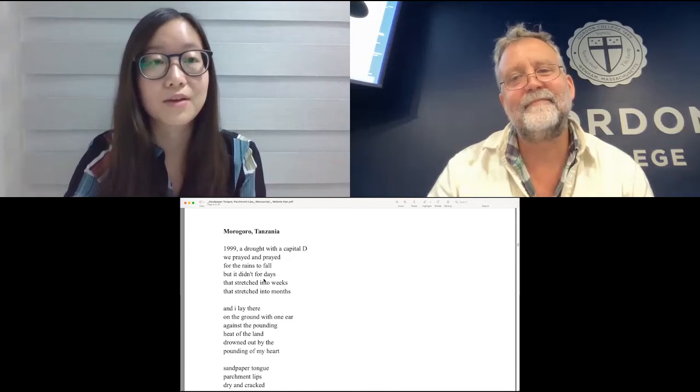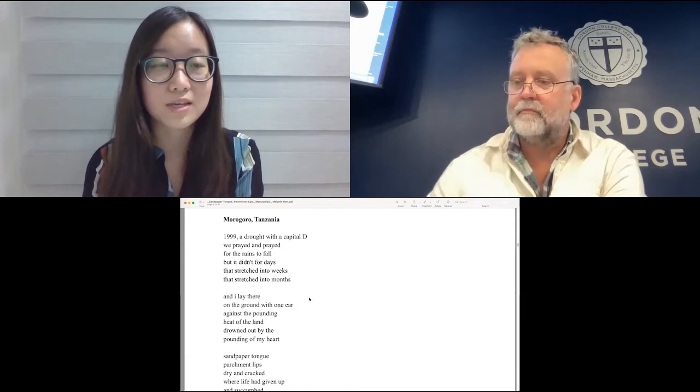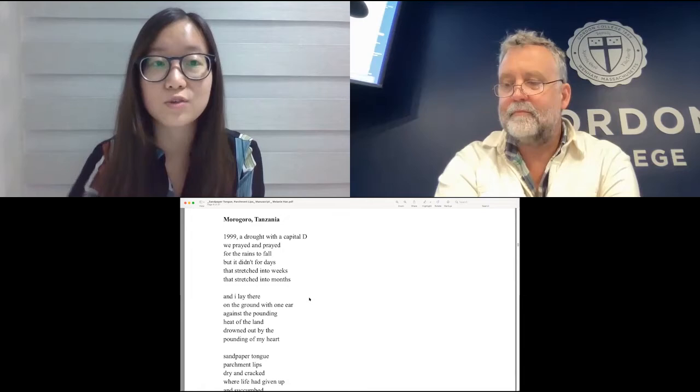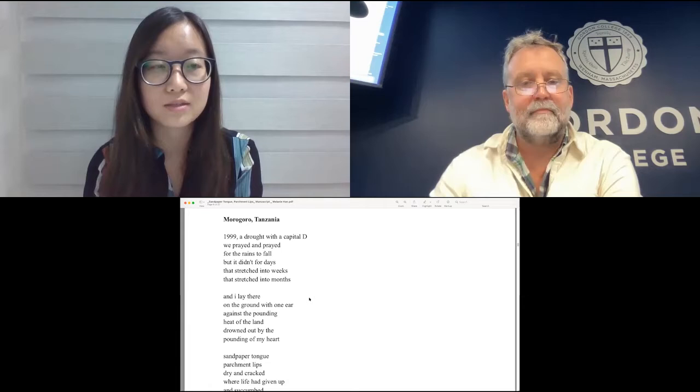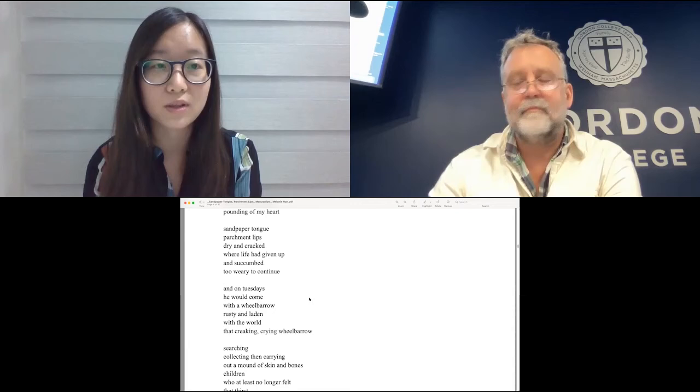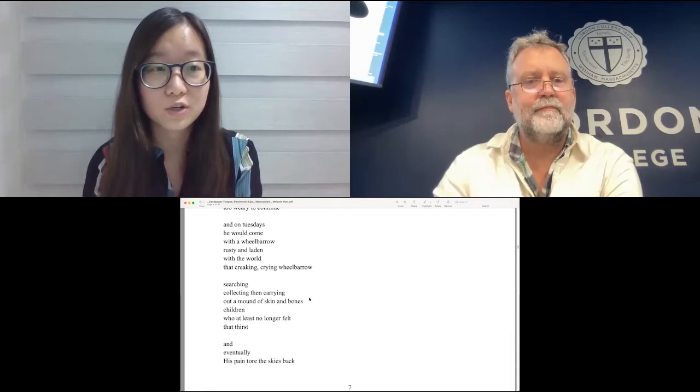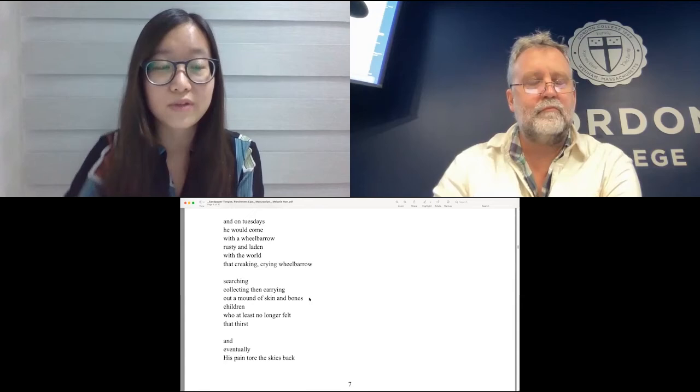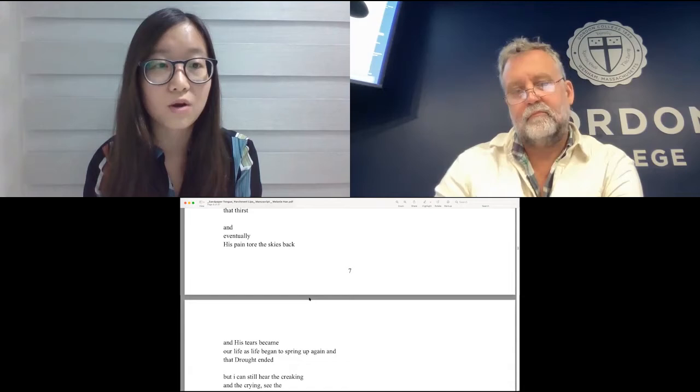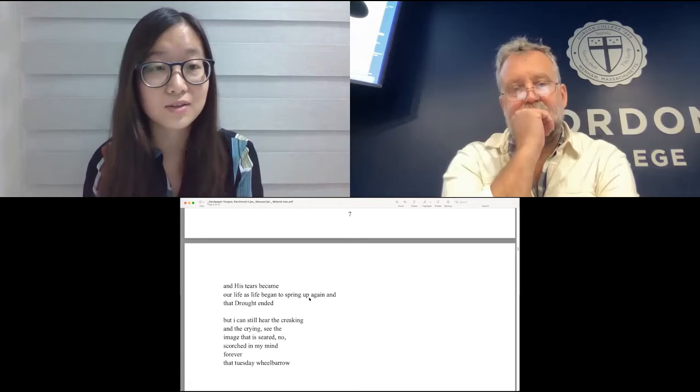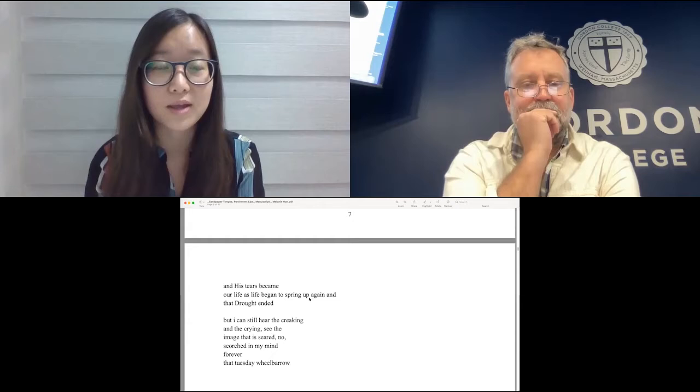Here's the poem that your title comes from. So I think maybe can we take a look at this one and hear it and talk about it? All right. Morogoro, Tanzania. 1999, a drought with a capital D. We prayed and prayed for the rains to fall, but it didn't for days that stretched into weeks that stretched into months. And I lay there on the ground with one ear against the pounding heat of the land drowned out by the pounding of my heart. Sandpaper tongue, parchment lips, dry and cracked where life had given up and succumbed, too weary to continue. And on Tuesdays, he would come with a wheelbarrow, rusty and laden with the world. That creaking, crying wheelbarrow, searching, collecting, then carrying out a mound of skin and bones, children who at least no longer felt that thirst. And eventually, his pain tore the skies back, and his tears became our life as life began to spring up again, that drought ended. But I can still hear the creaking and the crying, see the image that is seared, no, scorched in my mind forever, that Tuesday wheelbarrow.